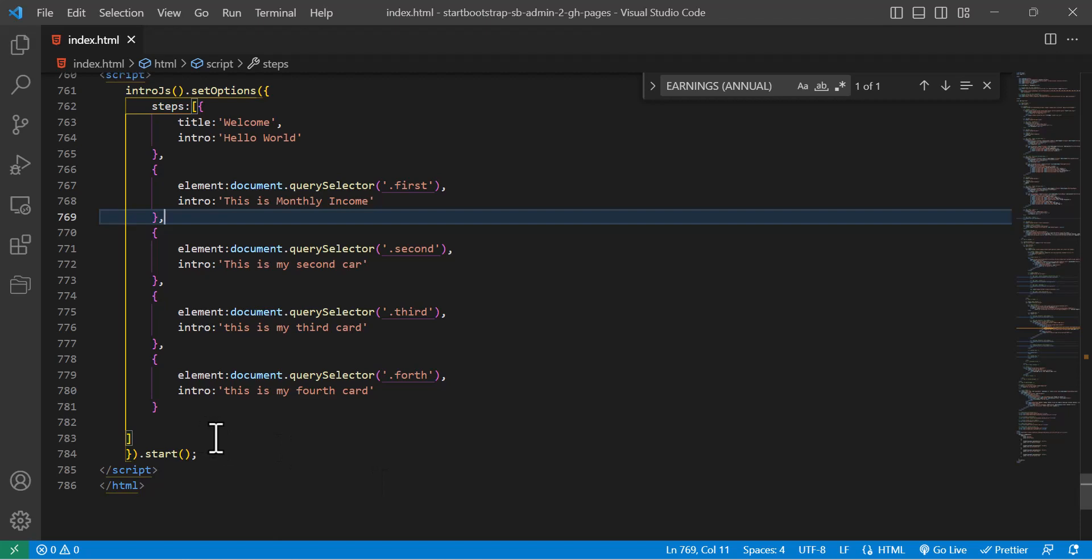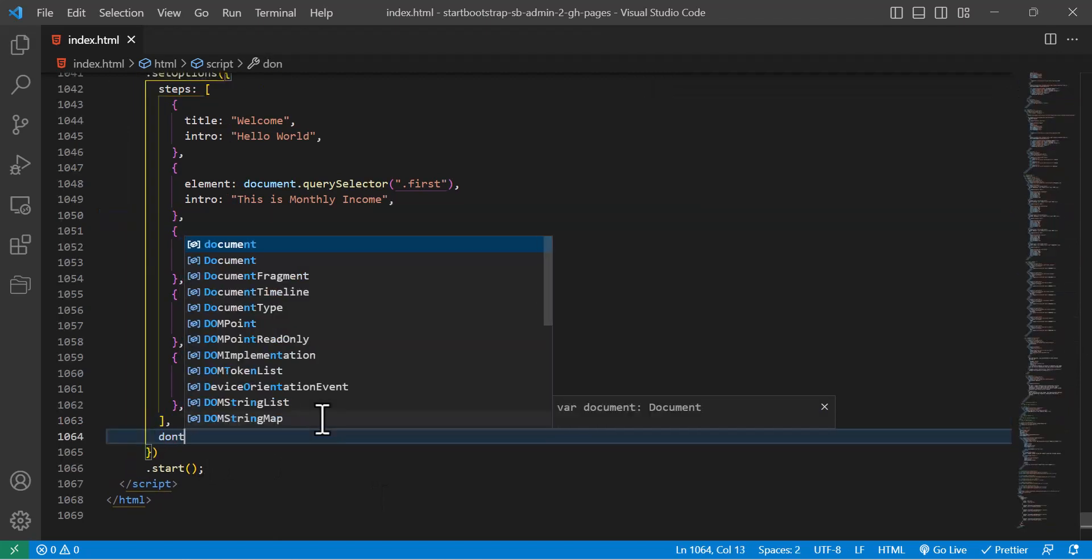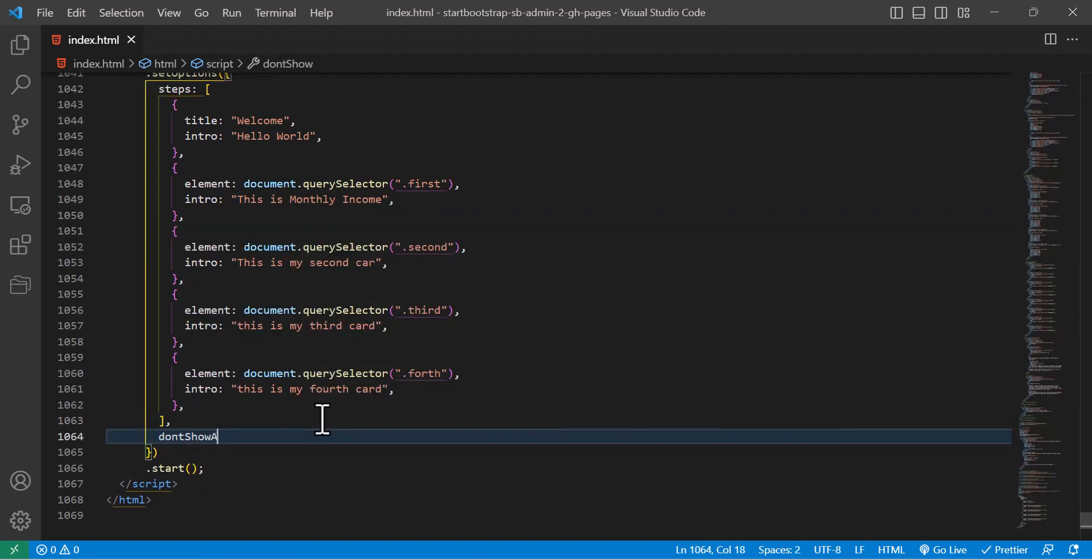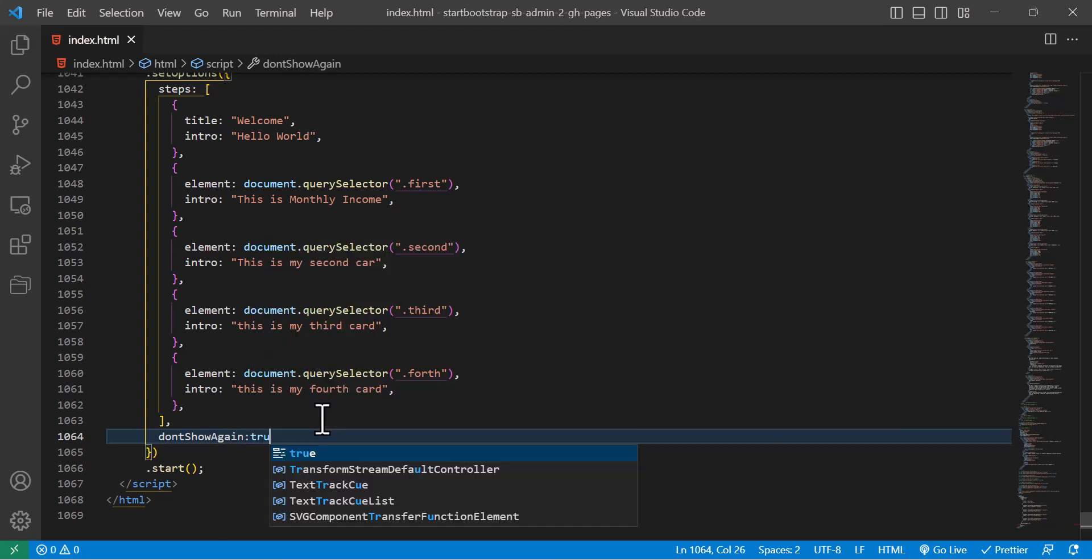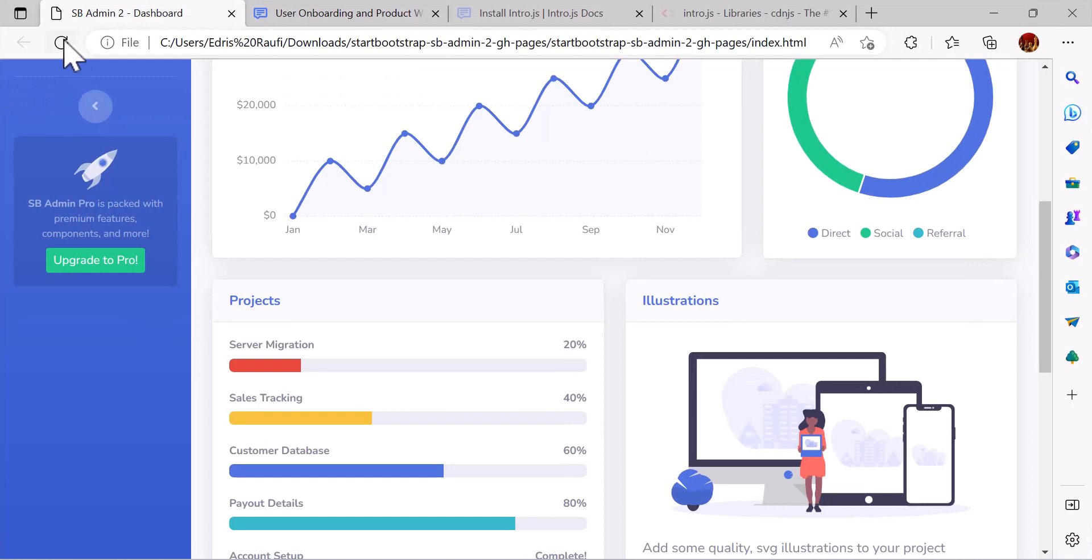We want to create something that after the user clicks don't show again it should not show. To achieve that, we have to write here dontShowAgain and set it to true. Now let's save and refresh our page.